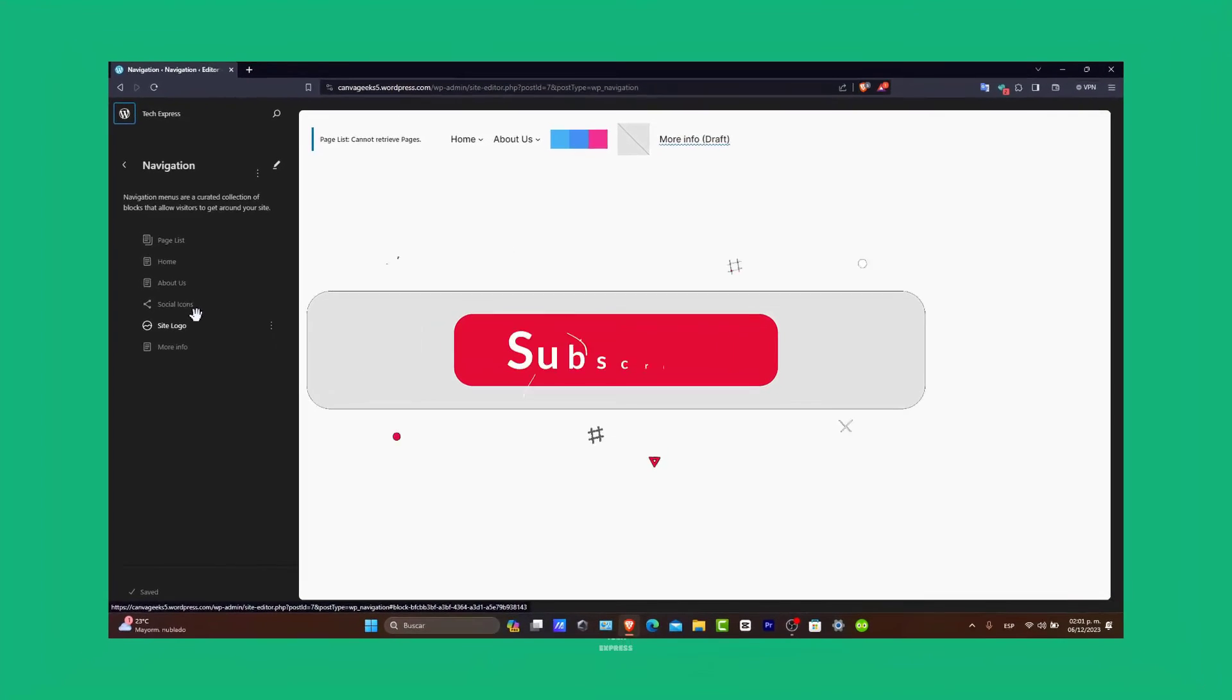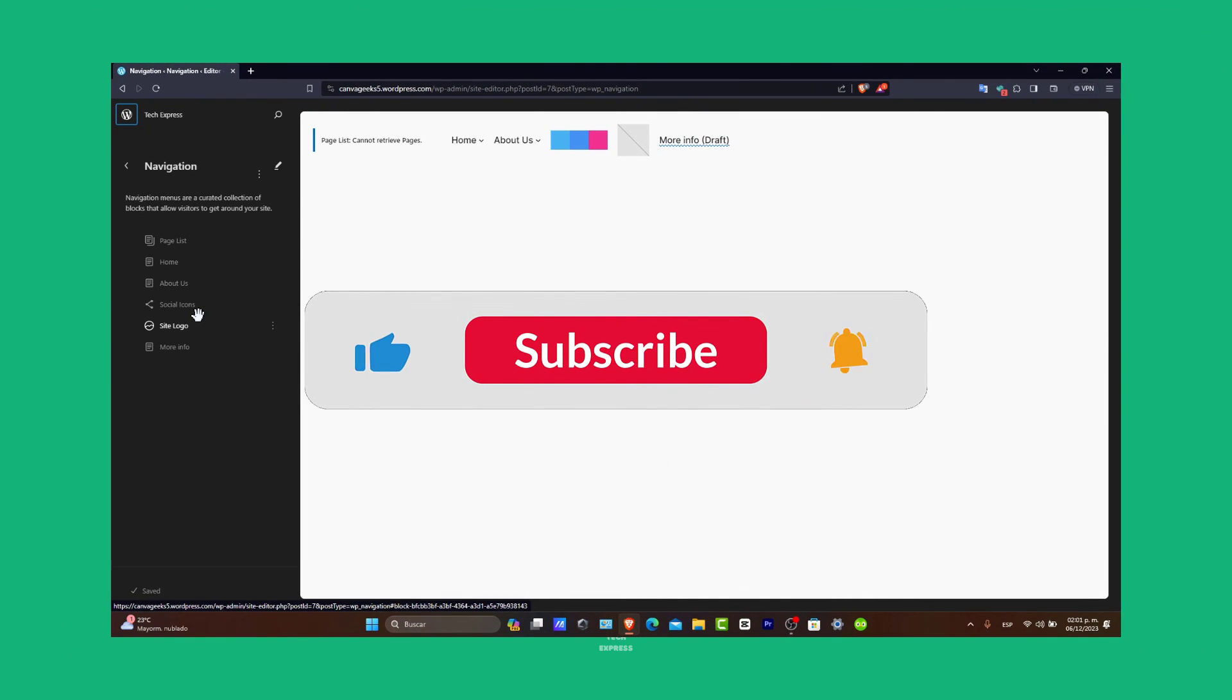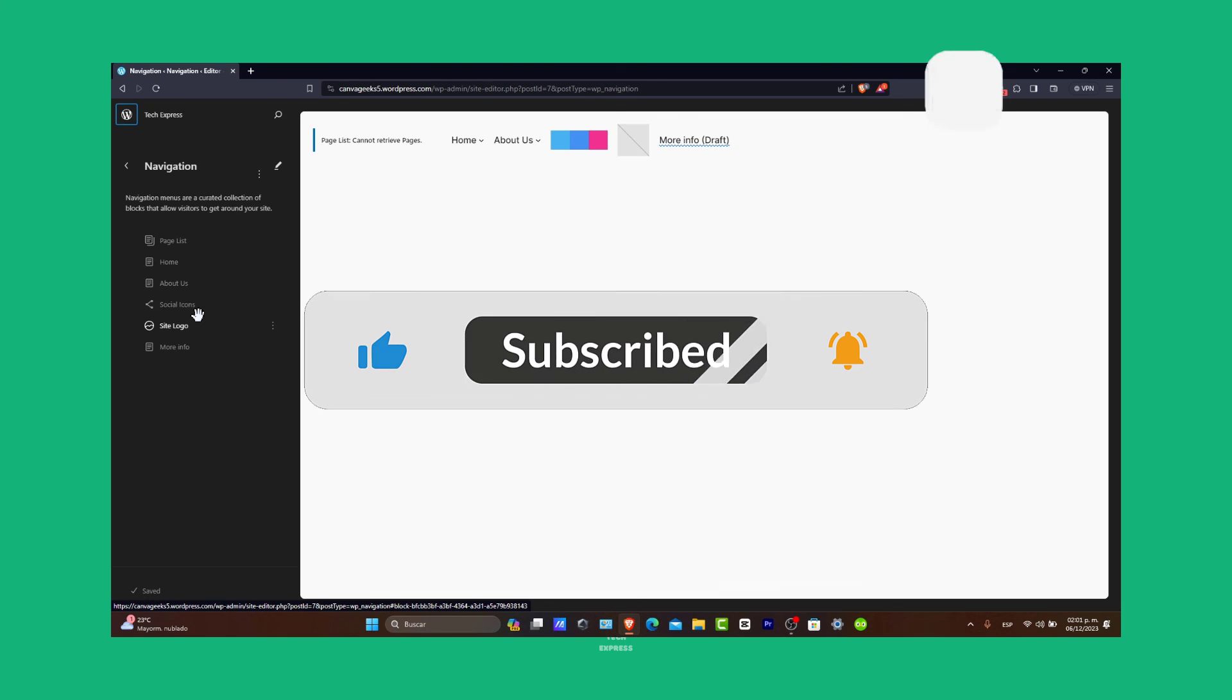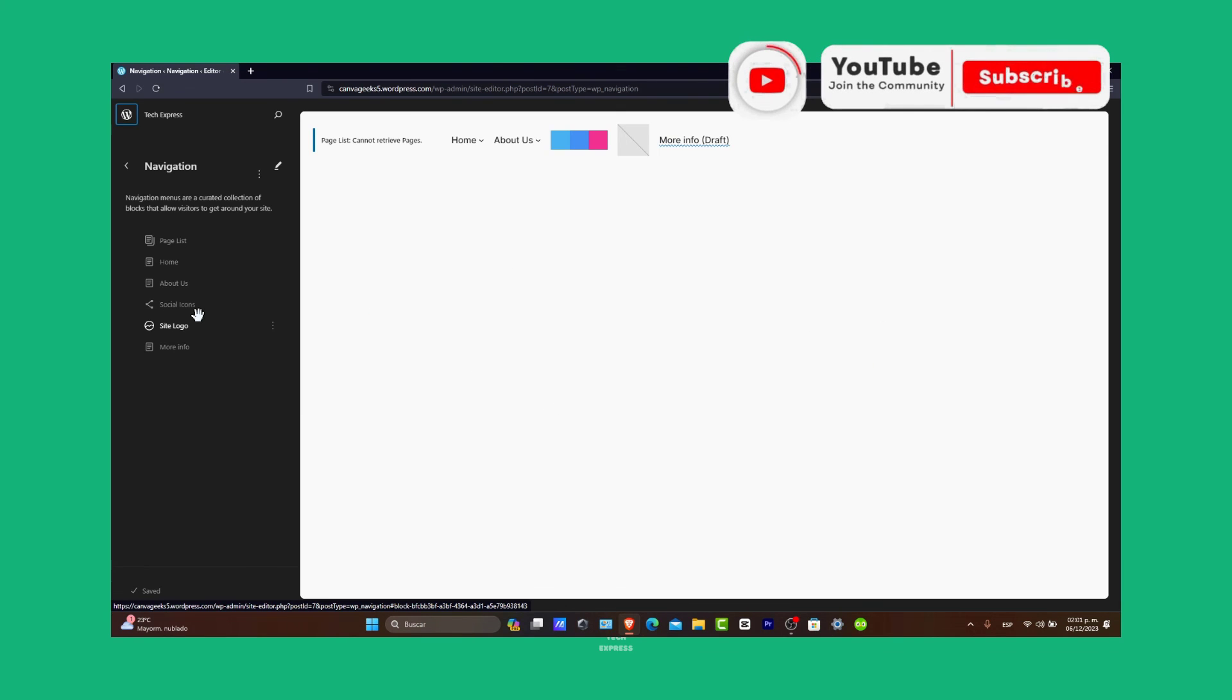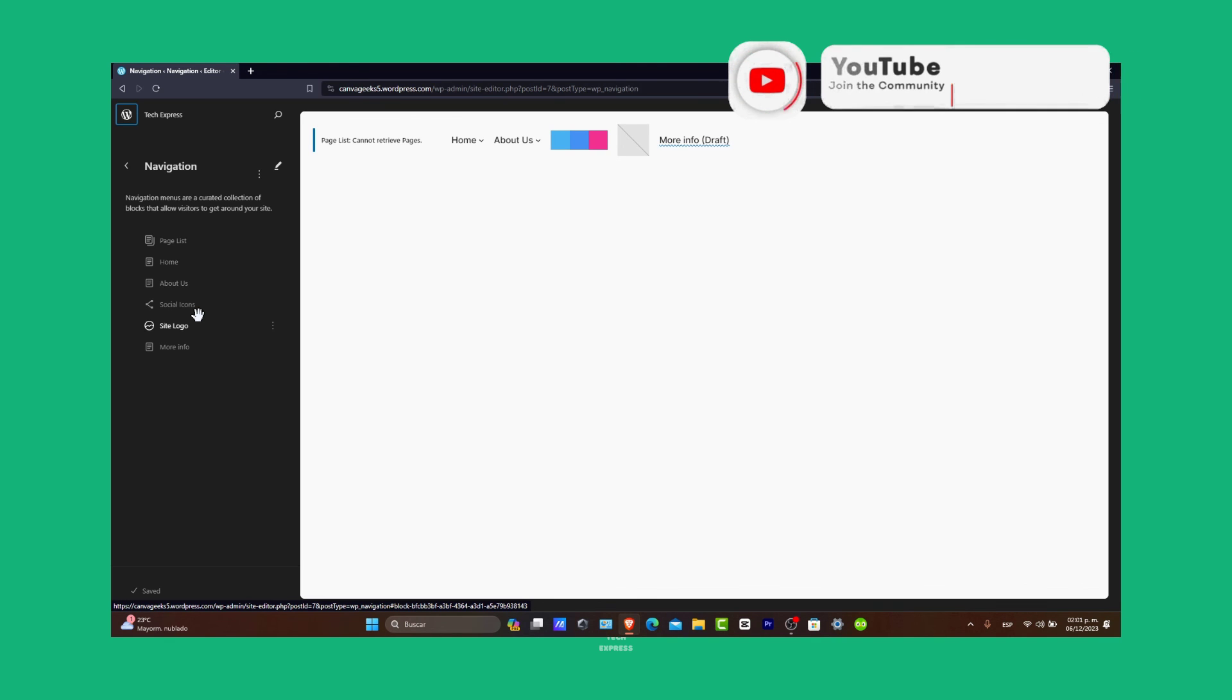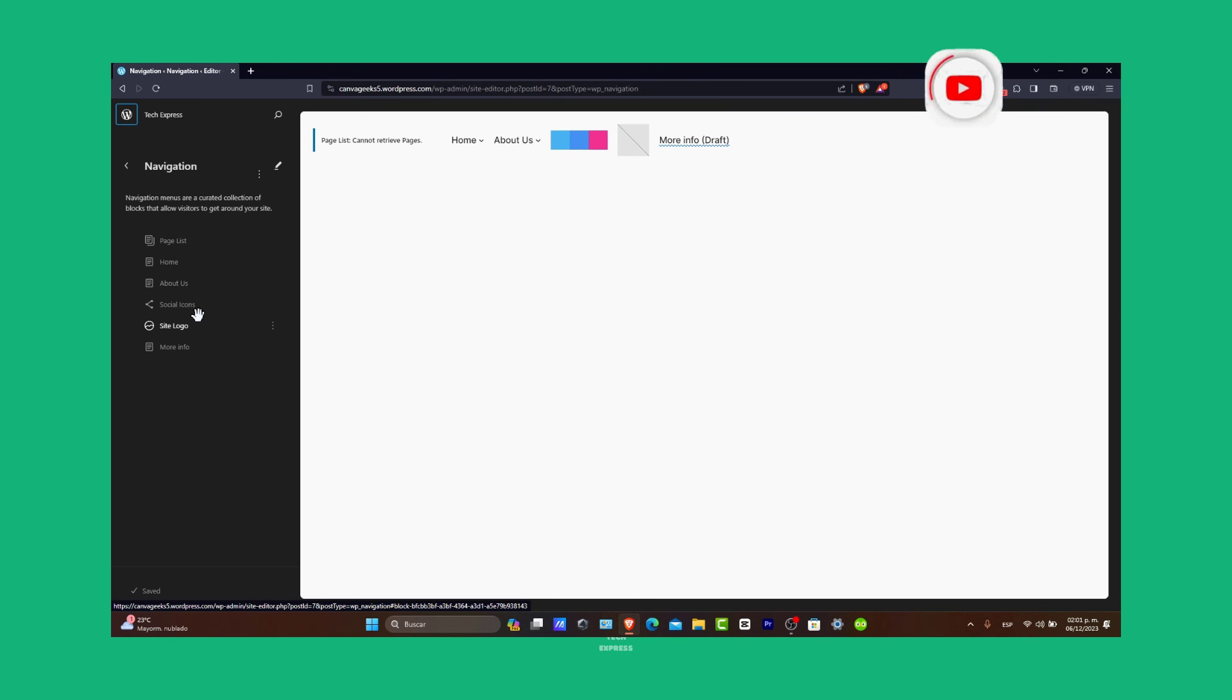If this tutorial was helpful, please give us a thumbs up and subscribe to Zexpress for more WordPress guides. If you have any tips or questions about WordPress menus, let us know in the comments below. Thank you so much for watching. Happy website building. Stay tuned for more tutorials. See you soon.